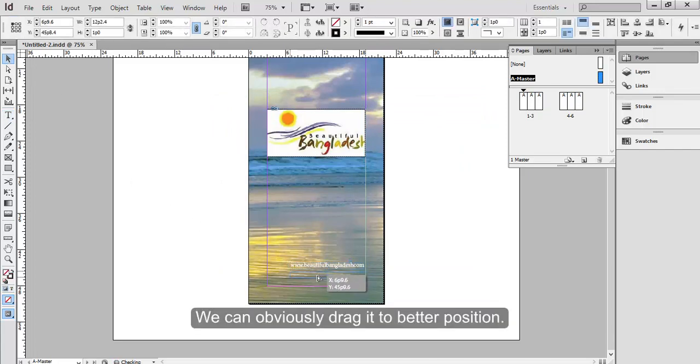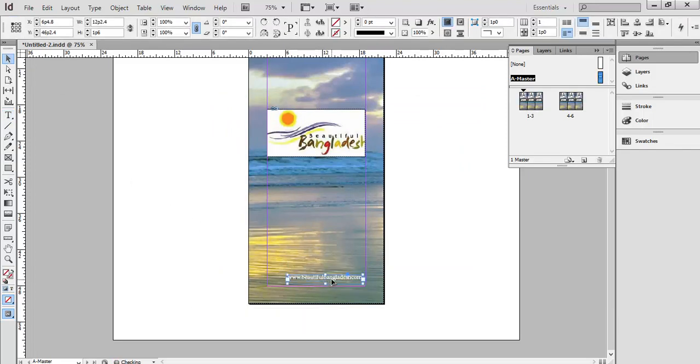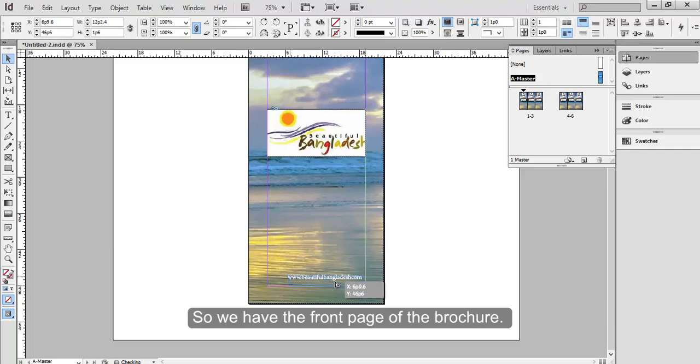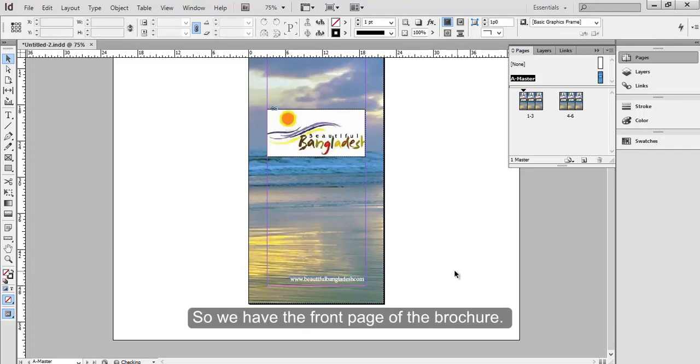Give it a color that goes and matches with others. We can obviously drag it to better position. So we have the front page of the brochure.